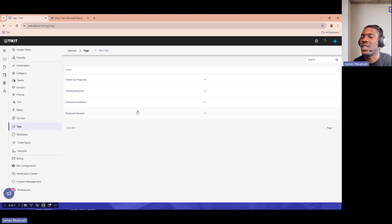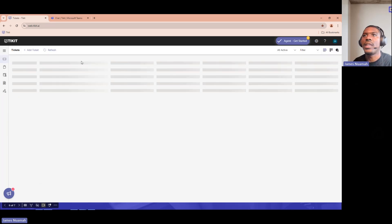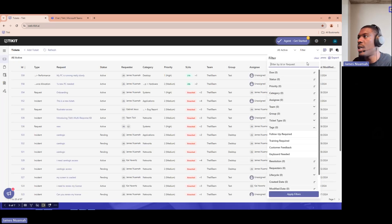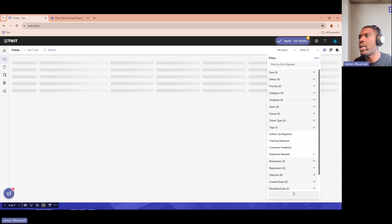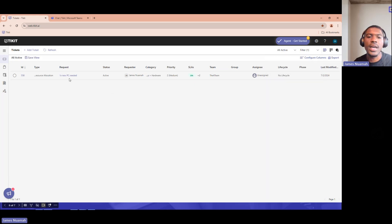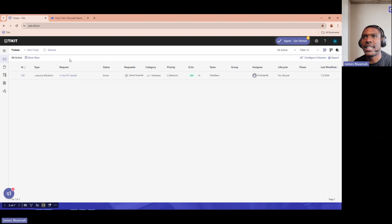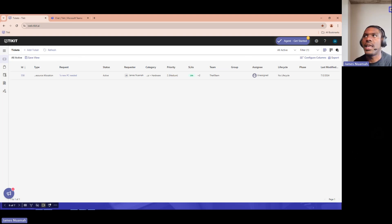Now, when those keyboards come in and I want to find all the relevant tickets, I go to Filters, select Tags, choose 'keyboard needed,' and apply. I can see exactly the ticket I need. I wish I'd had that when I was working on the desktop team — it's a really handy way to track follow-up items.